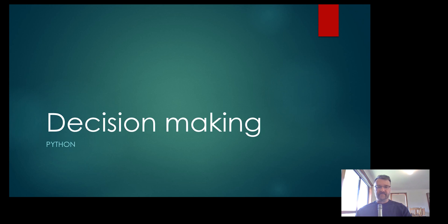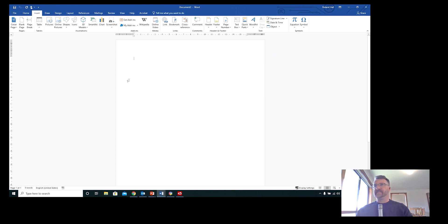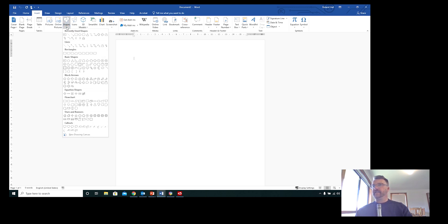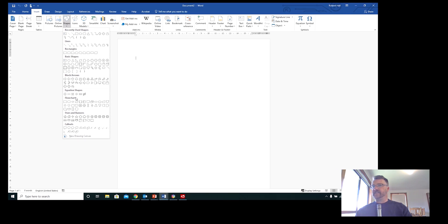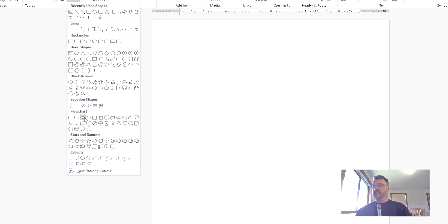We're going to do some practice here. We can use flowcharts in Word documents. If you go to Insert and then Shapes, down in the Shapes section you'll find flowchart options. If you hover over each one, you'll see they mean a particular thing. We need to use what they mean and get used to using those specific symbols.